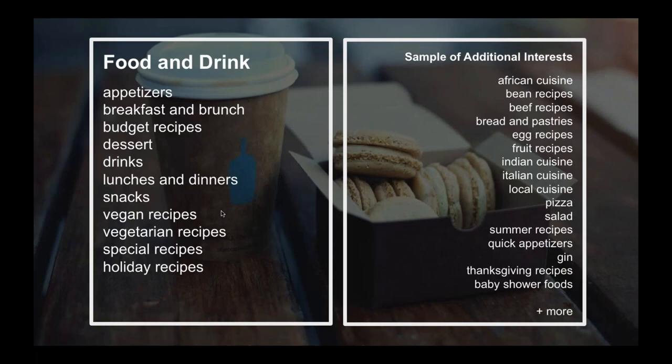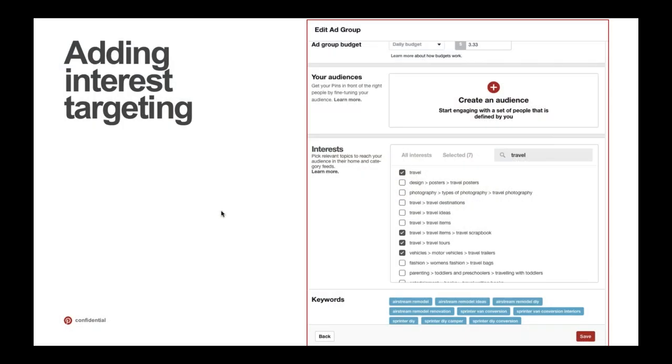The same thing goes for food and drink — another category I've chosen to provide a sample for. Whether your goal is to reach people interested in all food and drink, you can target that. If people are interested in vegan recipes, you can target that. Whether it's pizza or beef recipes specifically, we have interests that will help you reach your desired audience easily.